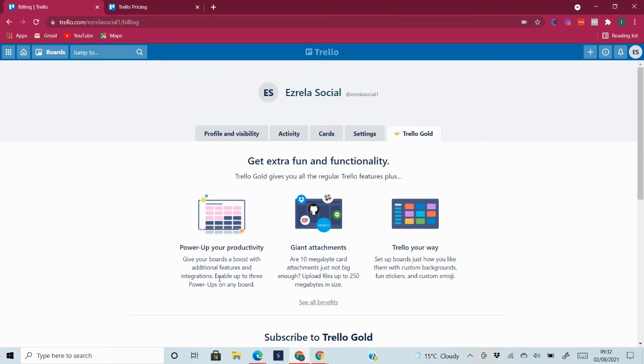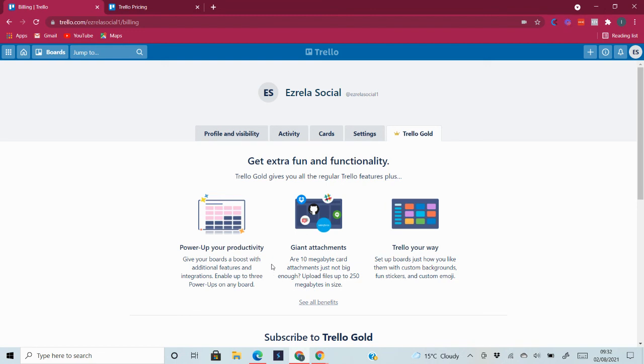In my next video I'll be talking to you about Power-Ups, explaining to you what Power-Ups can do for you and how they are useful. I'm going to show you three of my favorite Power-Ups. So if you get Trello Gold, you can use all three of these Power-Ups on any of your boards.